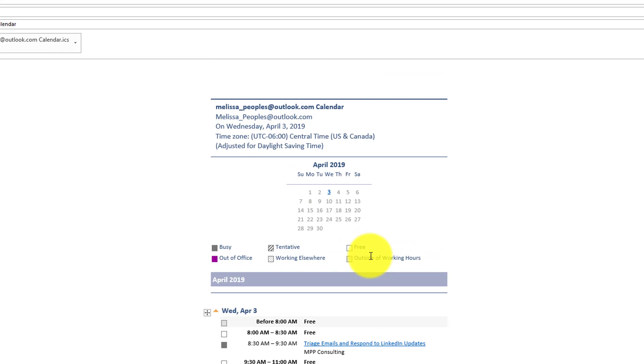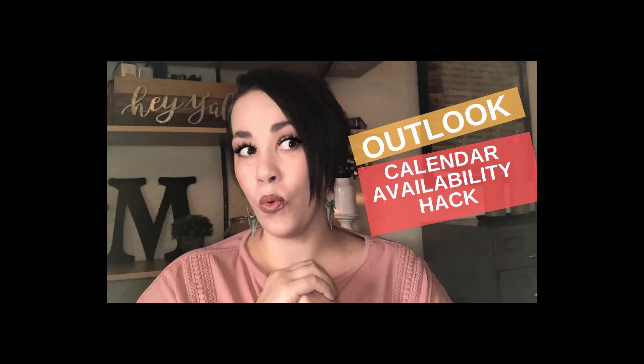So super easy way to send out availability will save you a ton of time so that you're not looking and digging through all of those calendar availability options. So I hope everyone enjoyed it and have a great day, y'all.